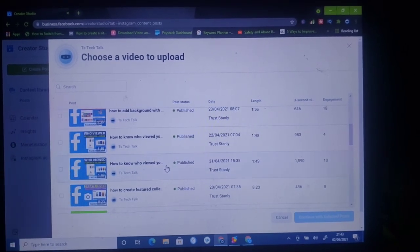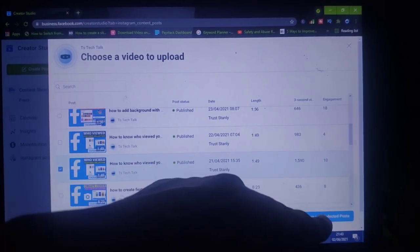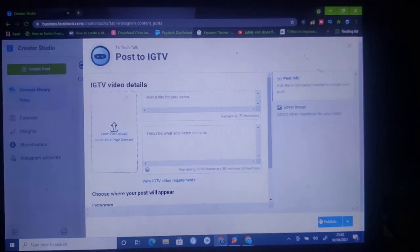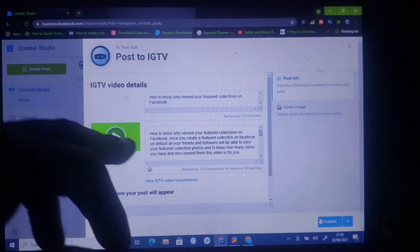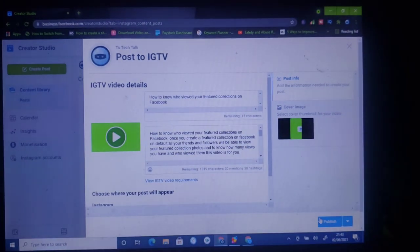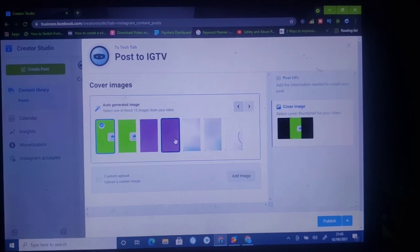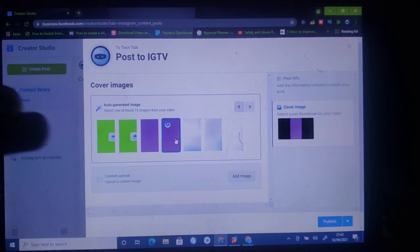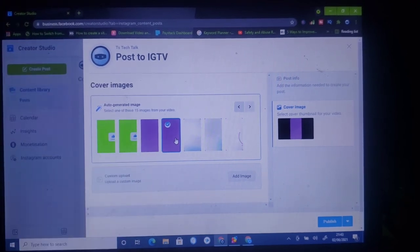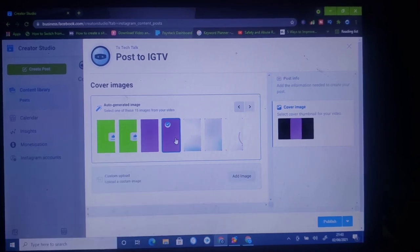These are all the videos I have on my page. This is the one I just published, and I'm going to go ahead and select it — it's very short also. All you need to do is click on the check icon to select it. Once it's selected, you'll notice where it says Continue with Selected Posts — go ahead and click on that. It's going to automatically display very fast for you. Don't forget the thumbnail is always there so you can always change it. Click on this section and select any thumbnail you want to make use of.